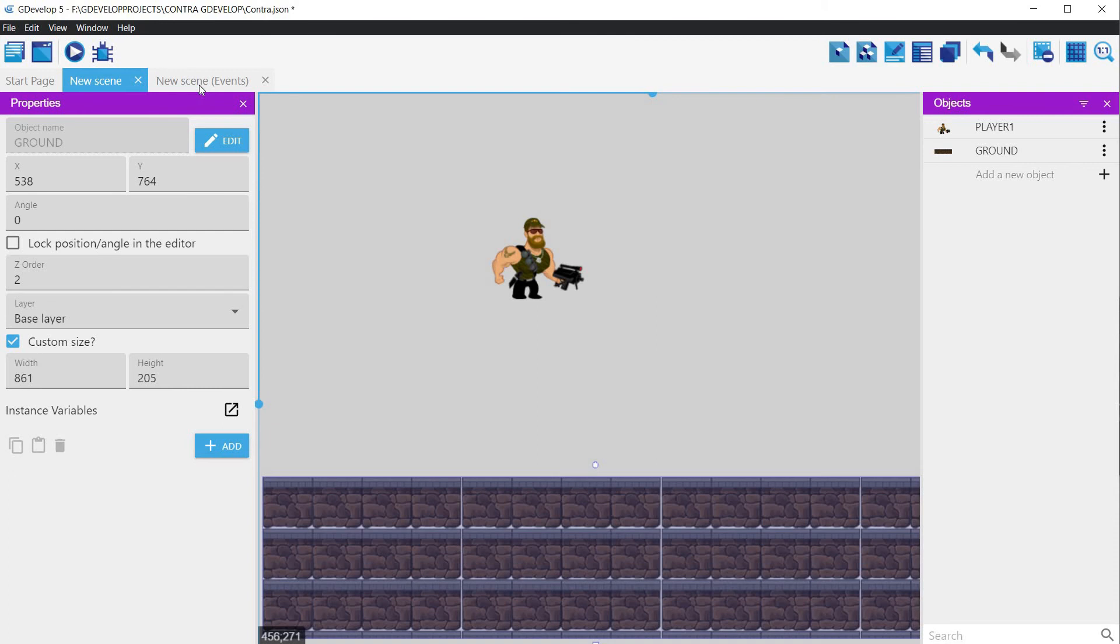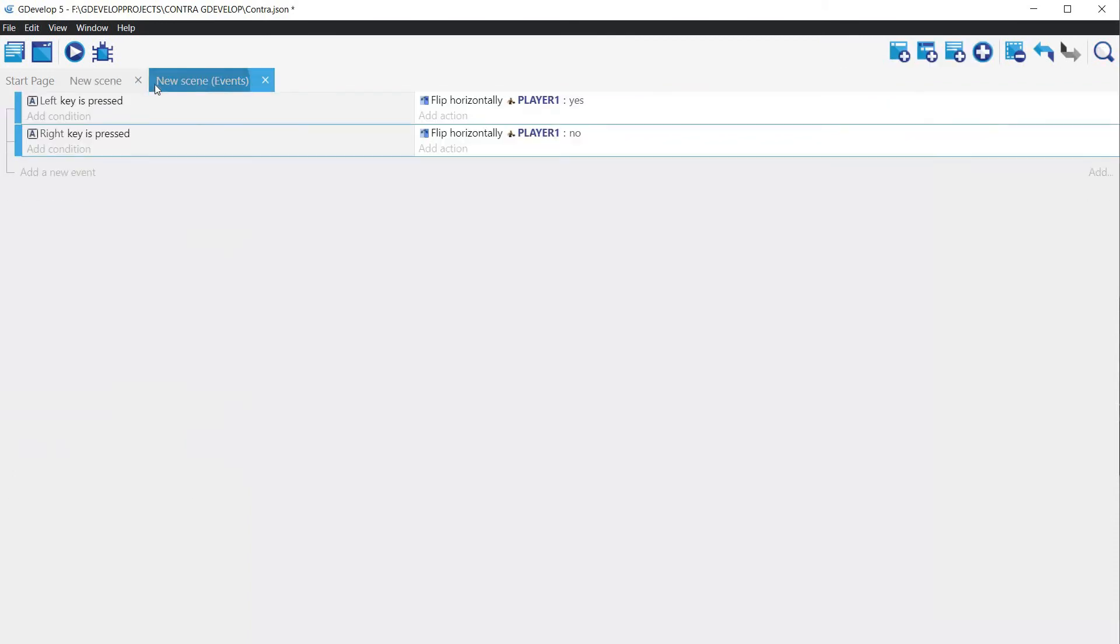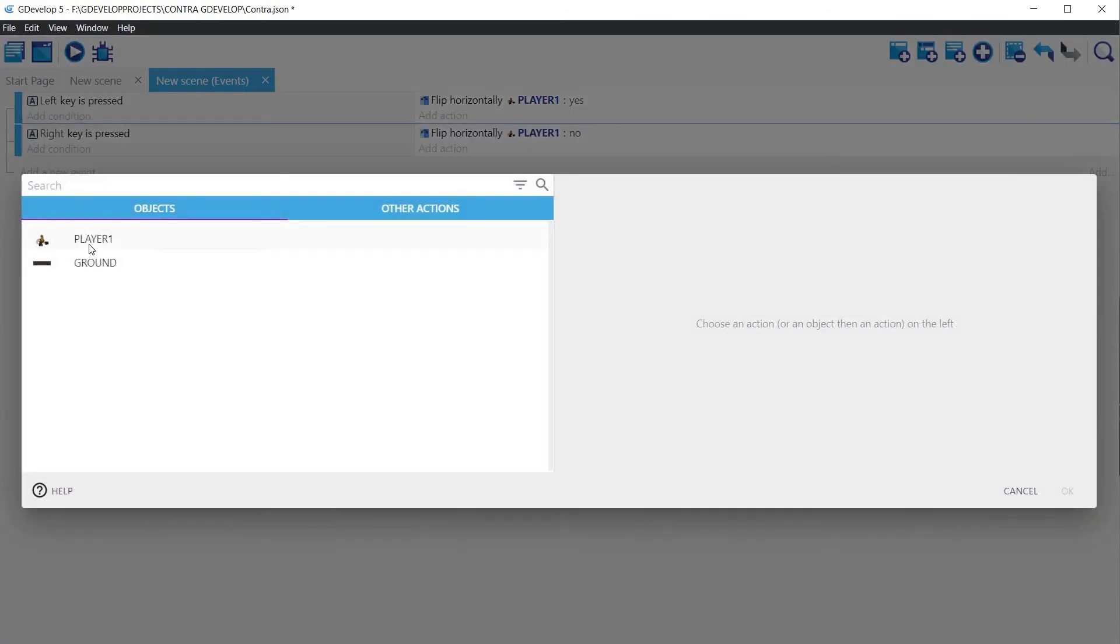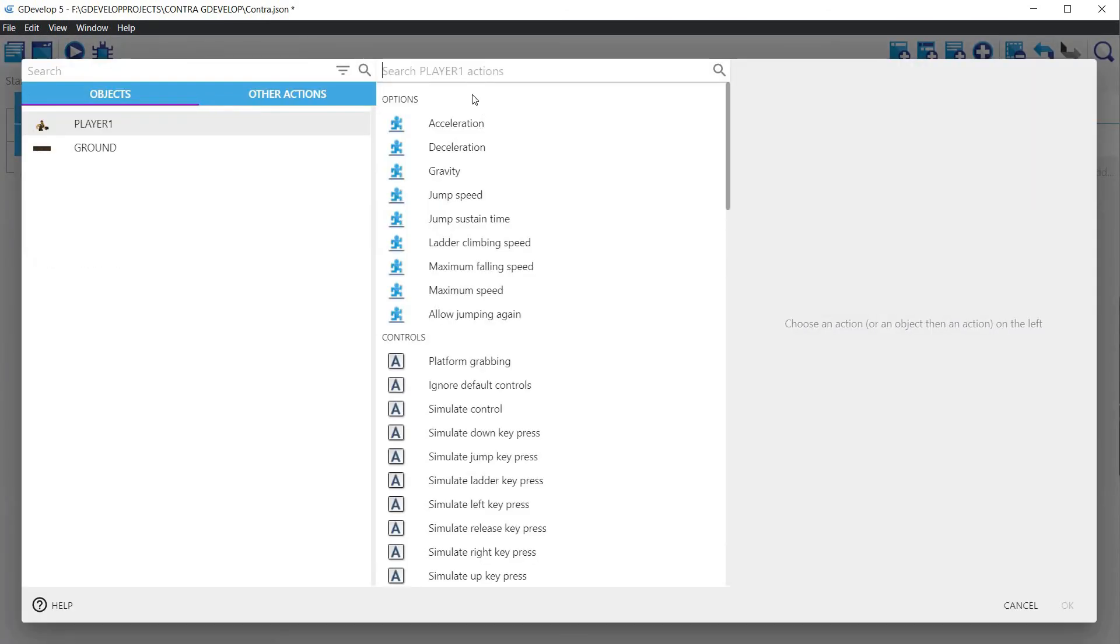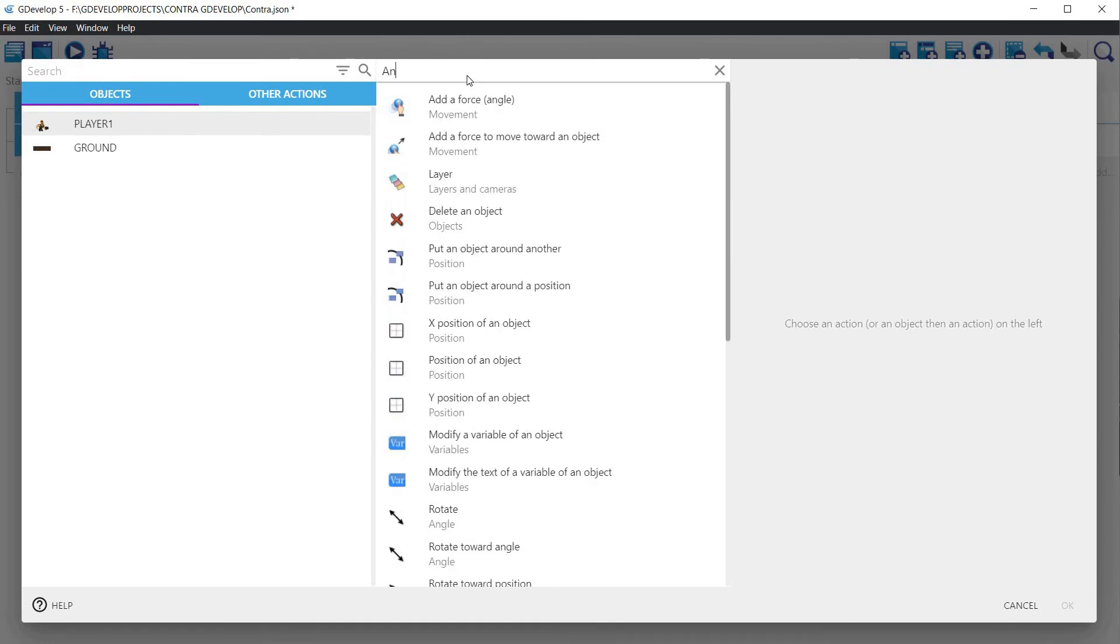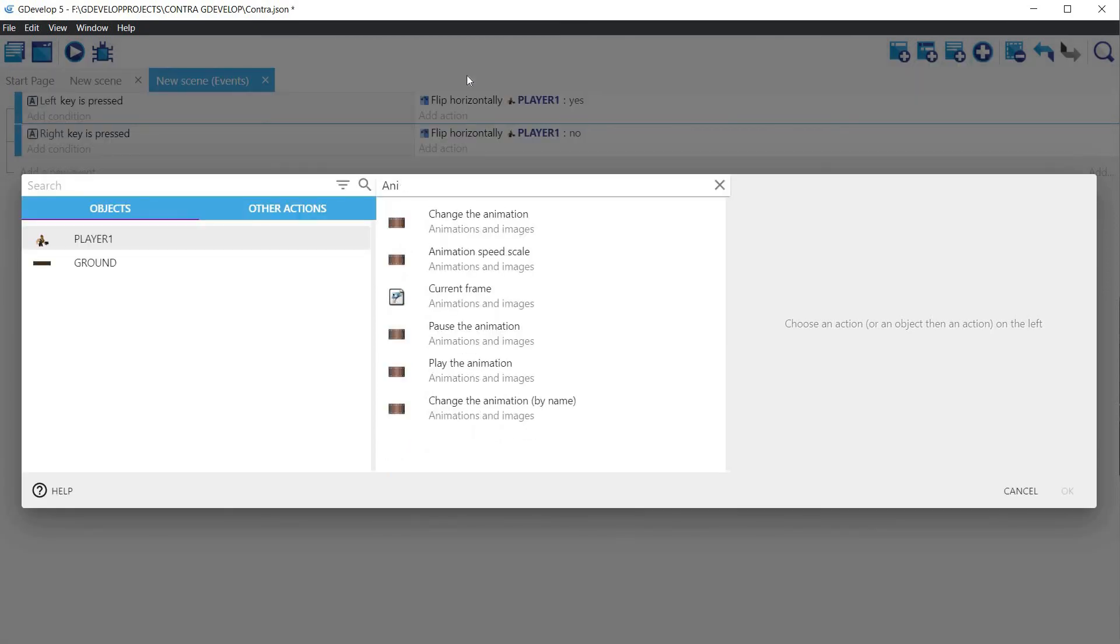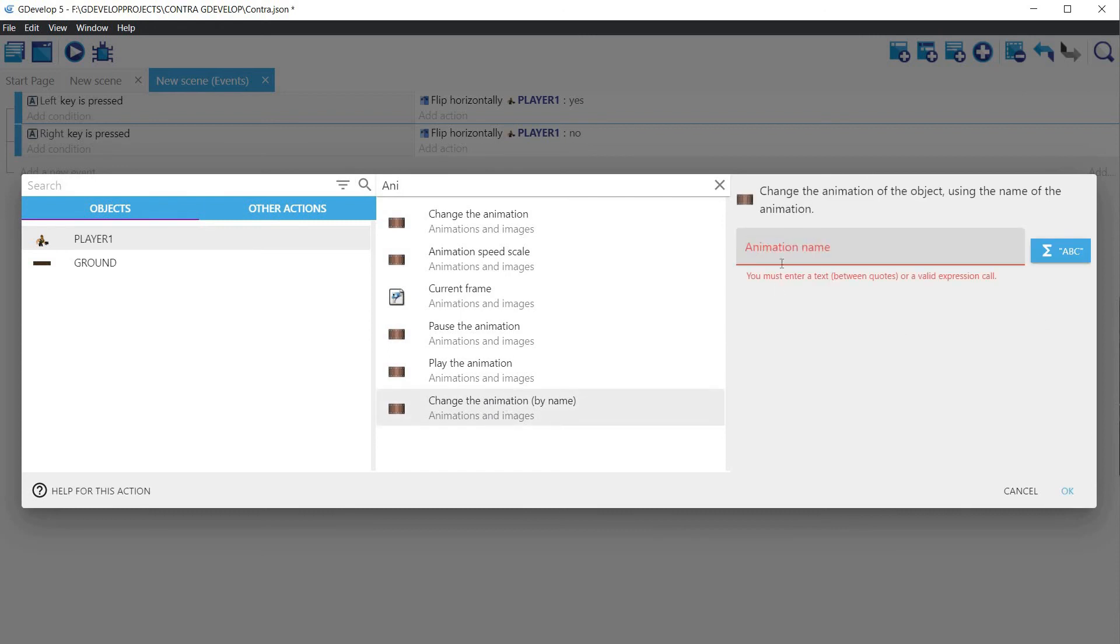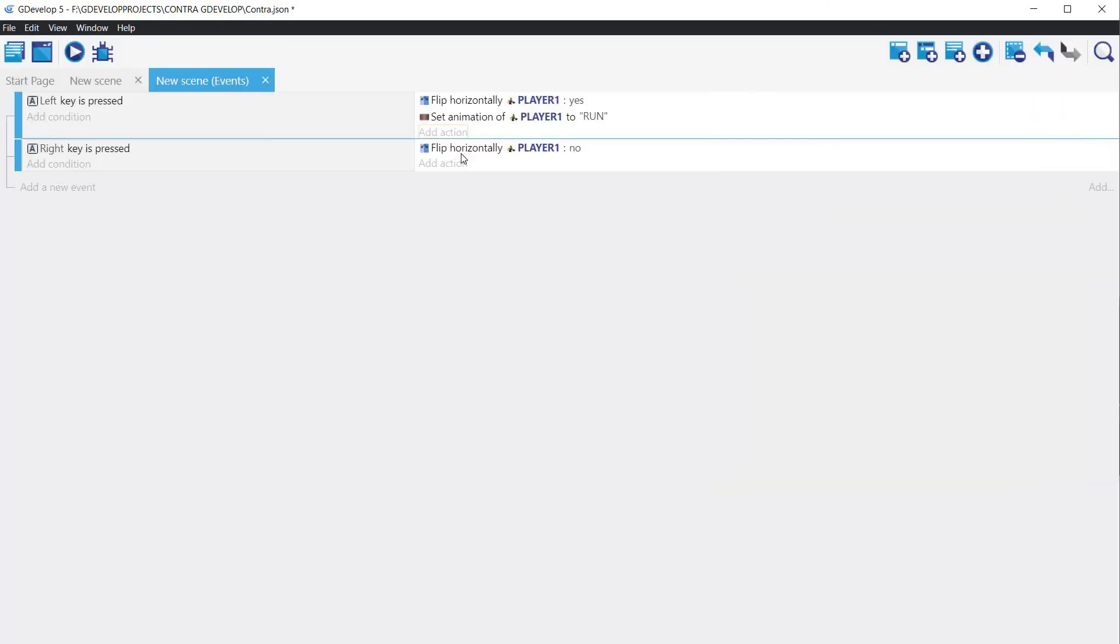Jump back to the events tab. We already have the keys being tested, so it should be pretty simple to make it run. For any of the directions, click on add action, then on the player object and then on the search box write animation. A list of functions associated with animations will be displayed. Click on change animation by name, and in the text box write the name of the animation that we have defined previously, in this case run. Repeat everything for the other direction.